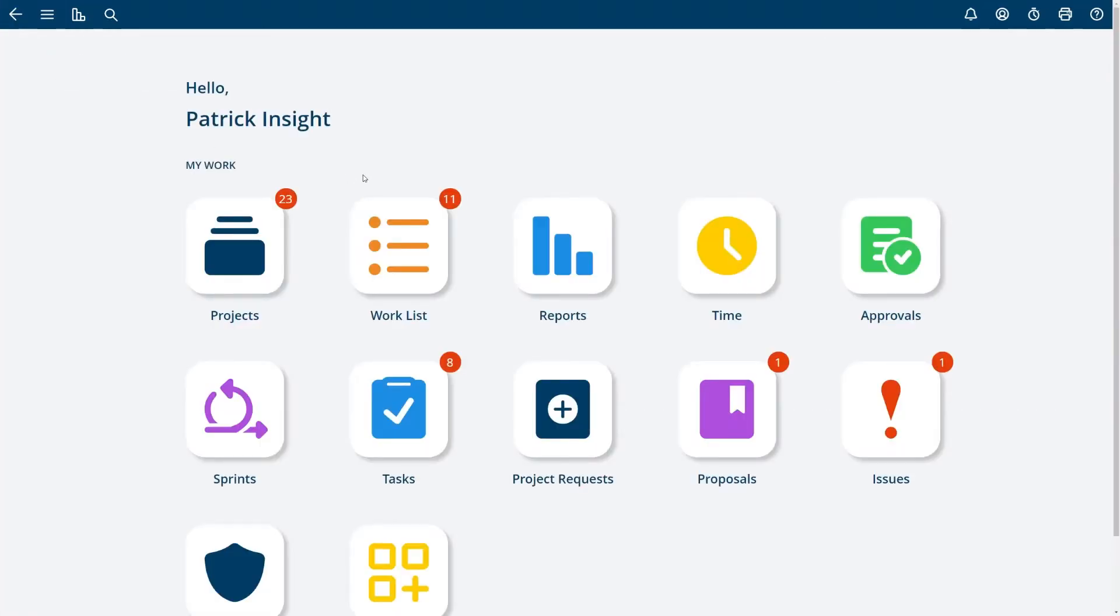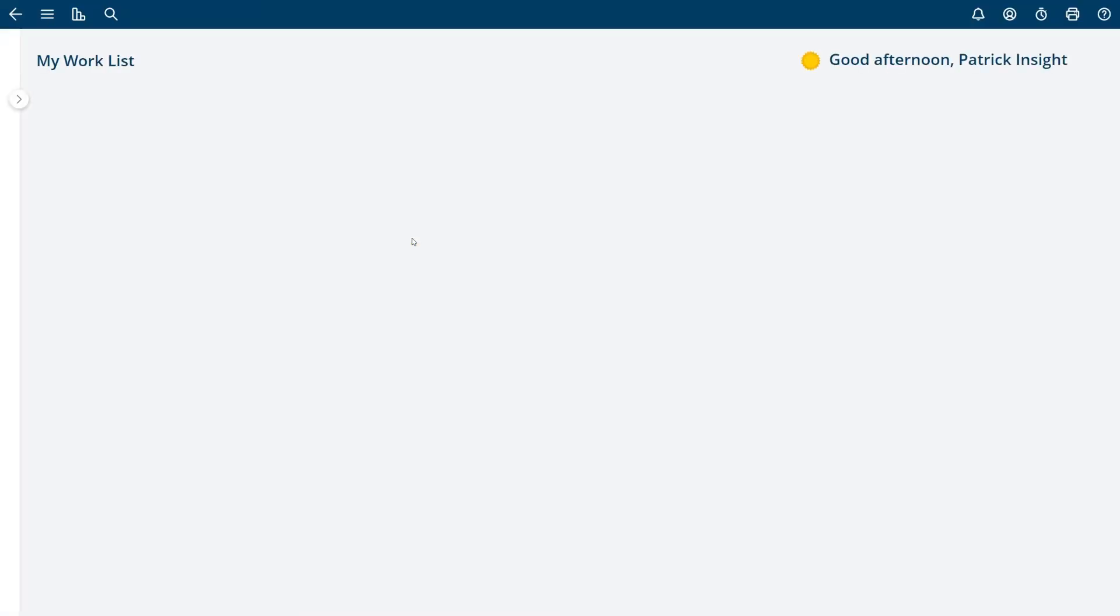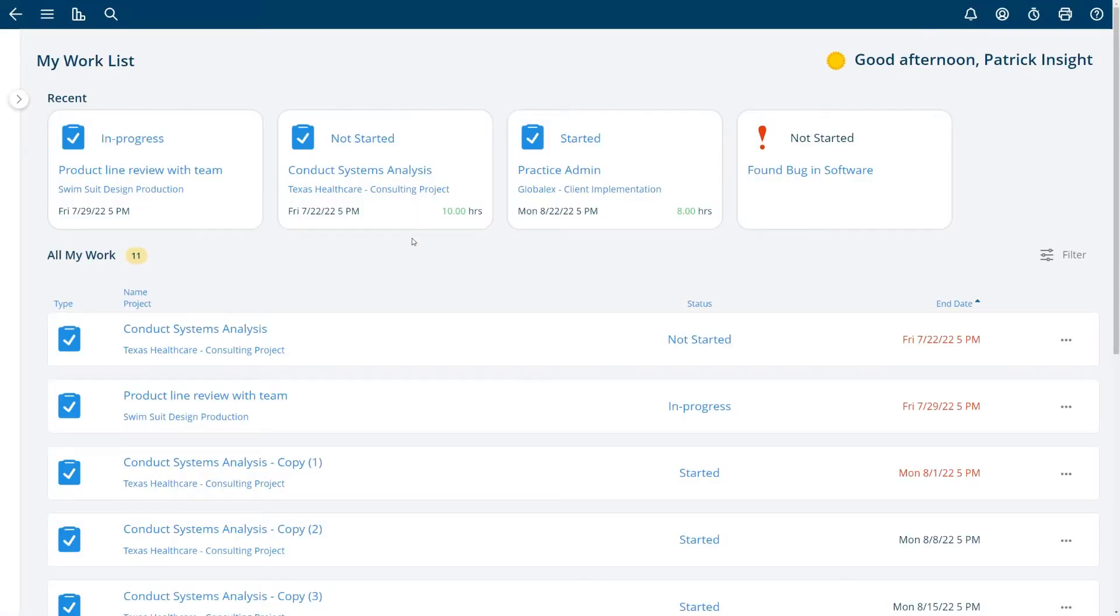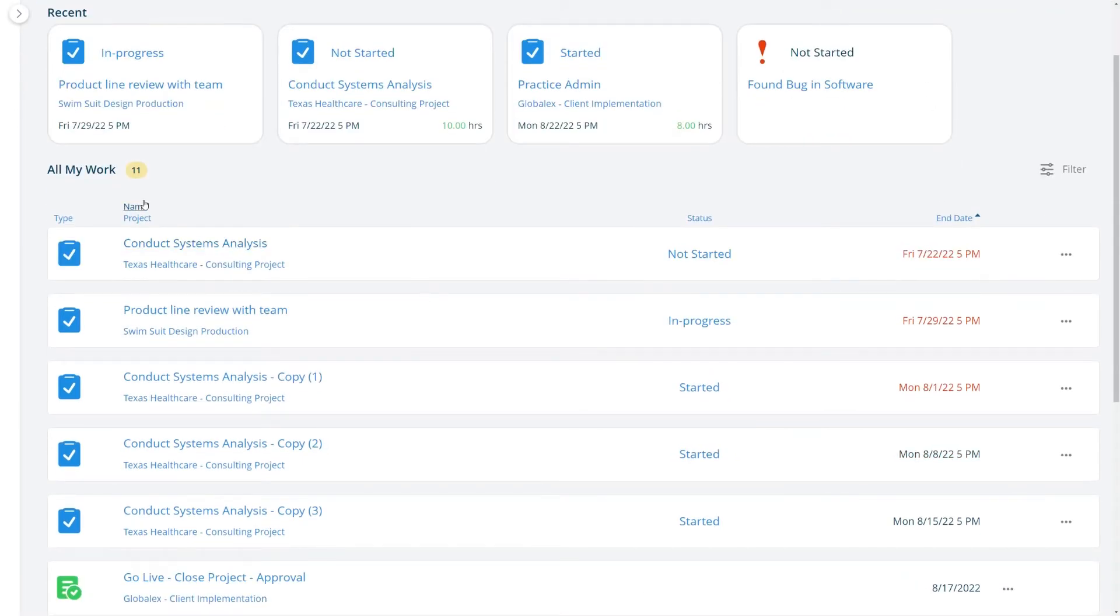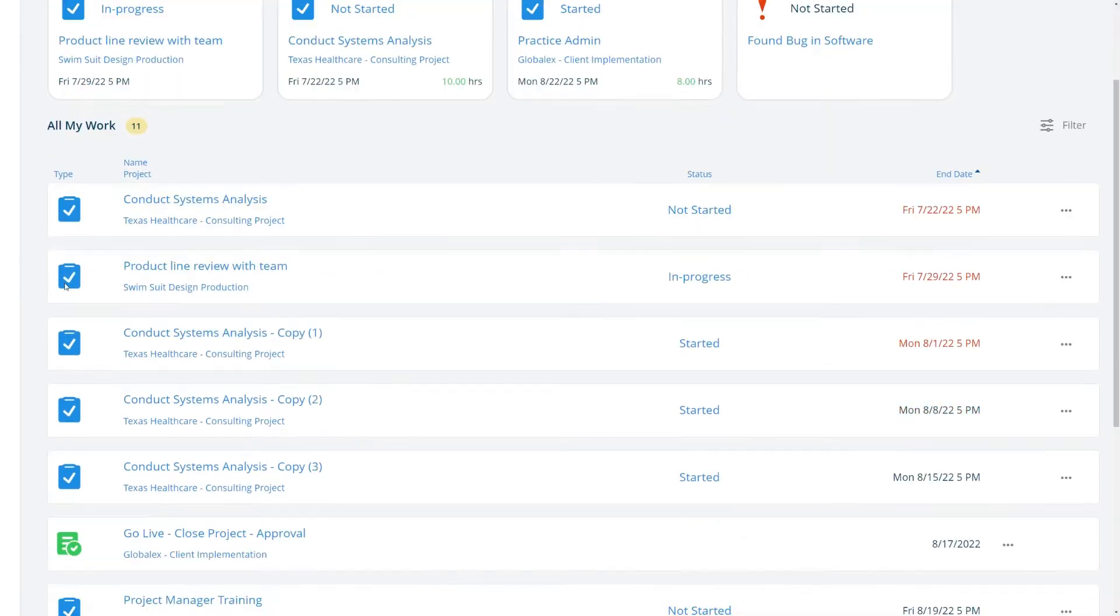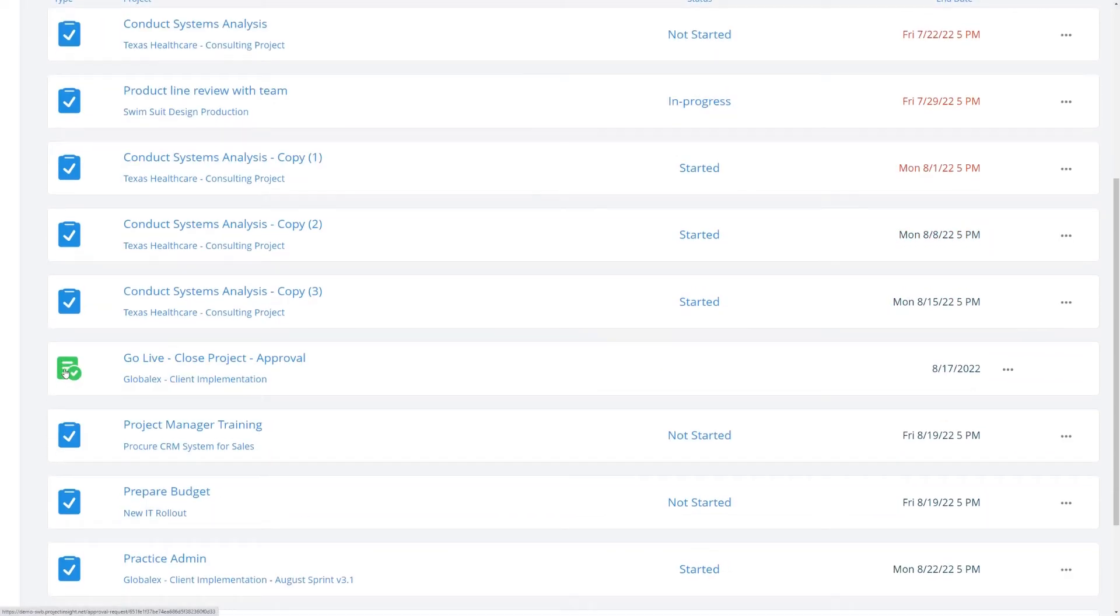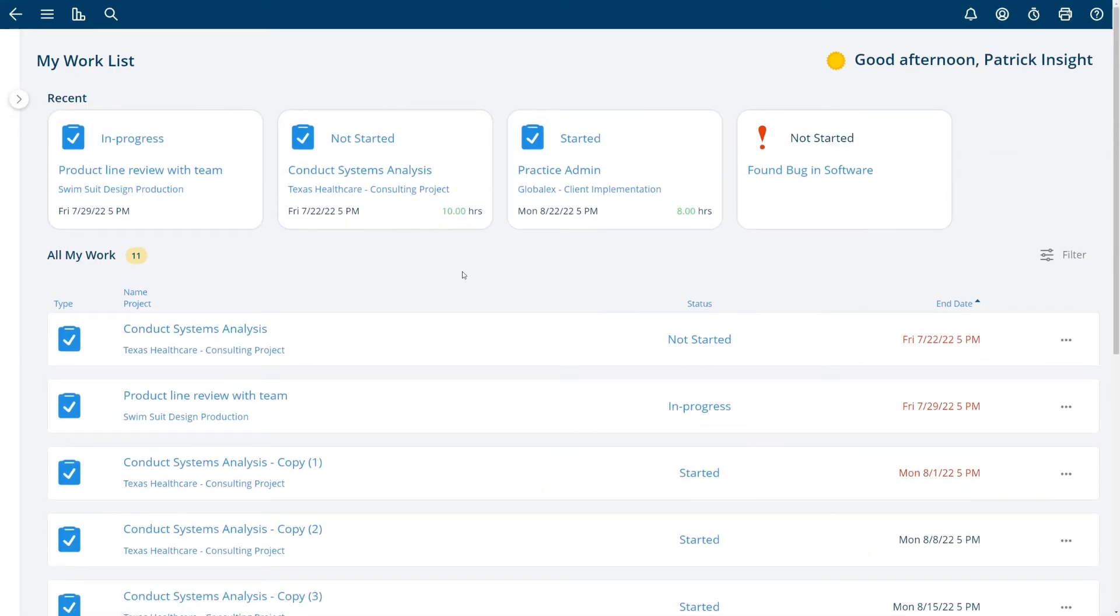The other option is the work list and this is particularly if you're a team member that mostly works on tasks you can click on your work list and see all of the things you're working on in the system. Note at the top the most recent items that you have been working on and you'll see the tasks, approvals and issues and other items in the system by the icon type there.